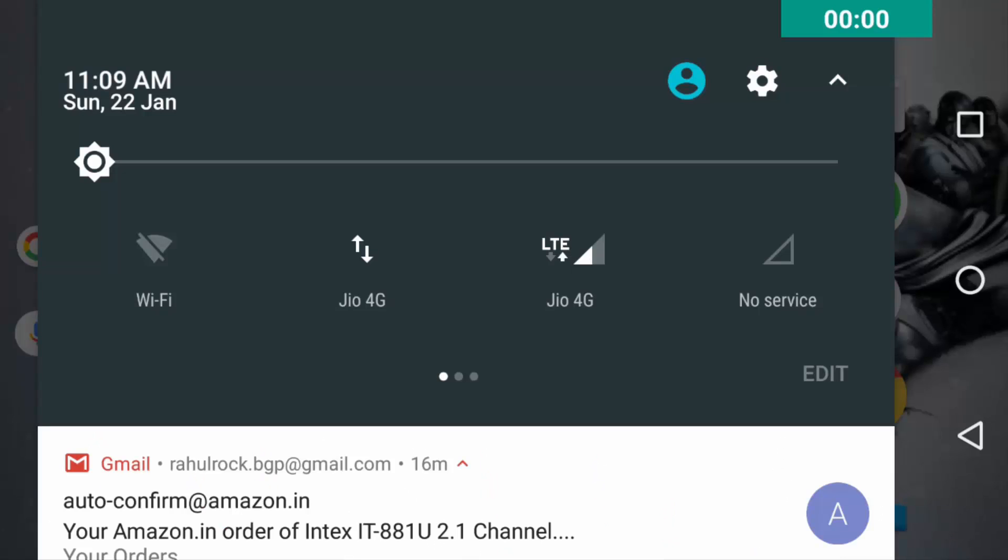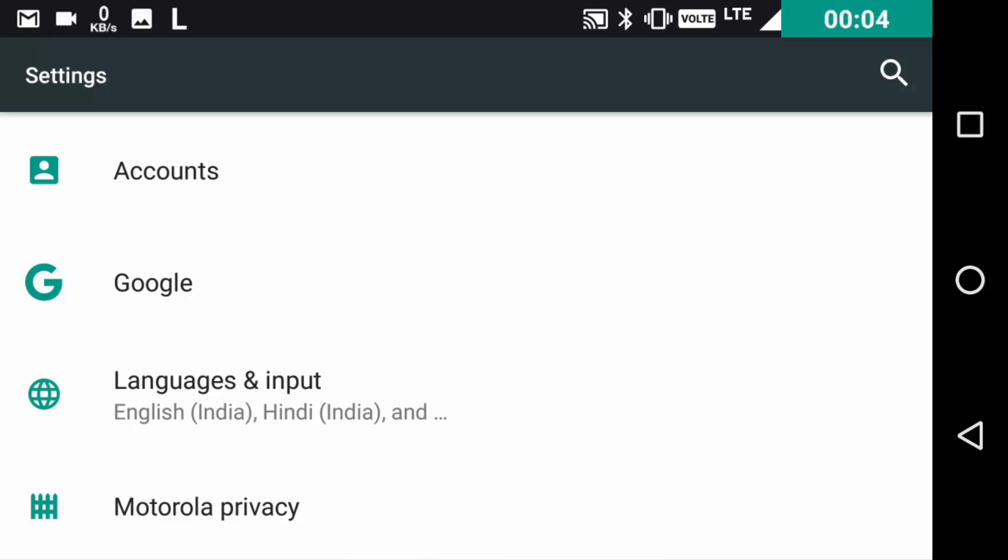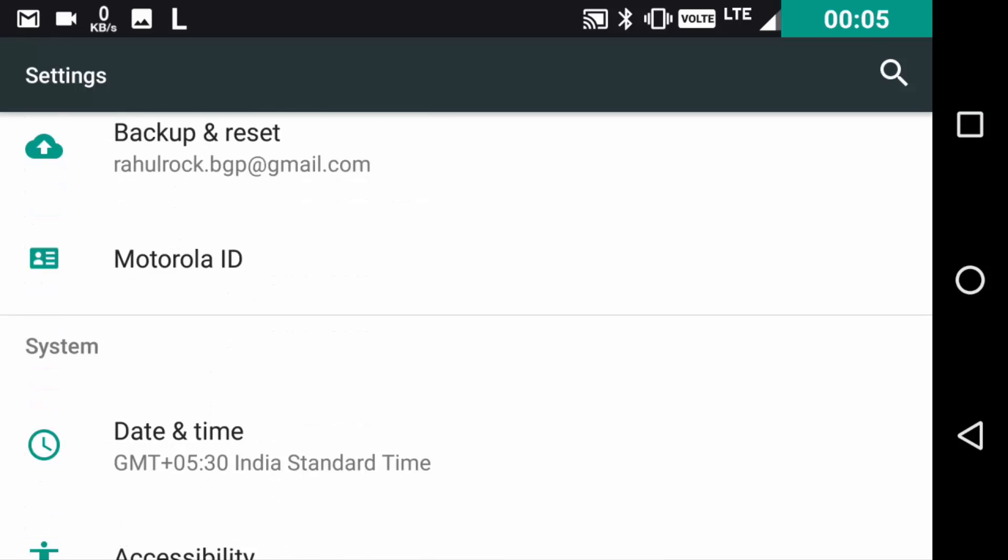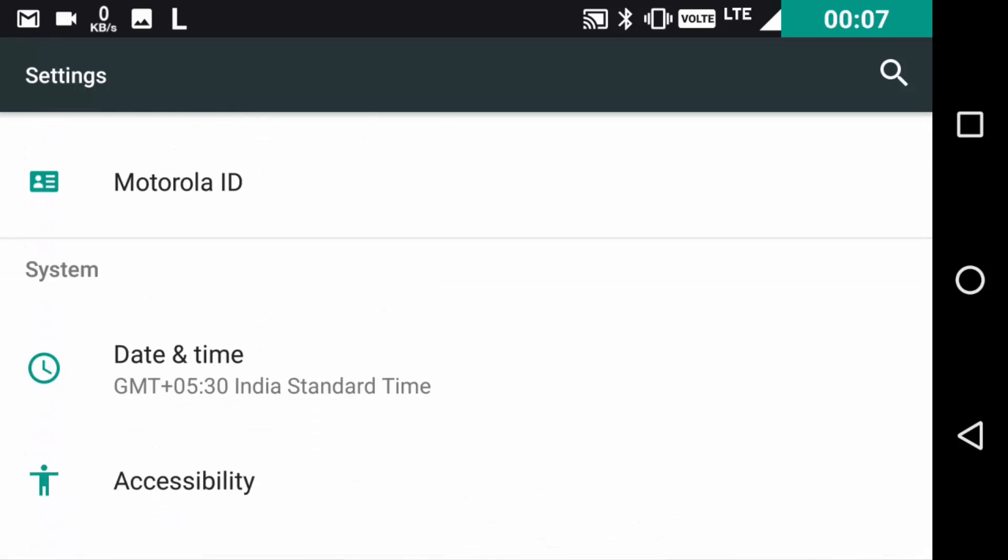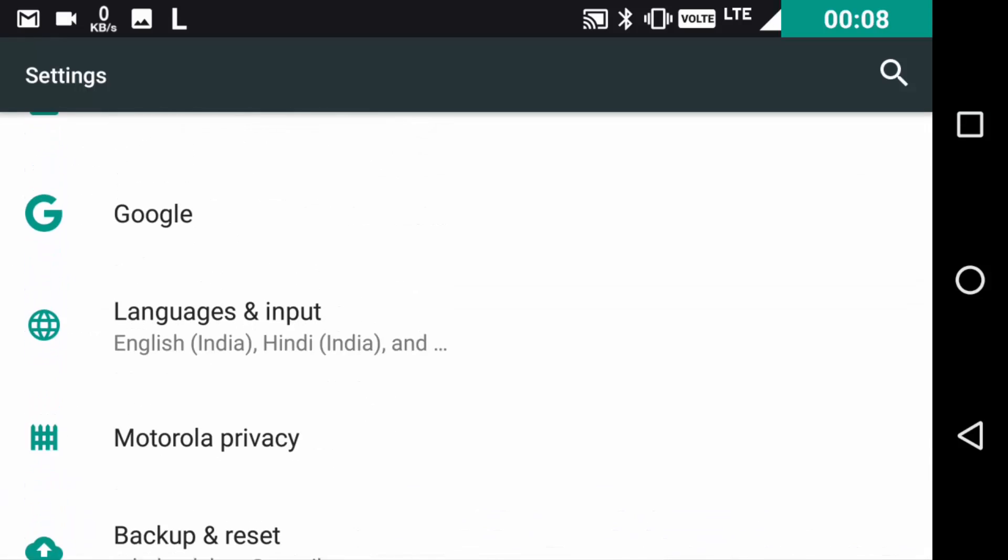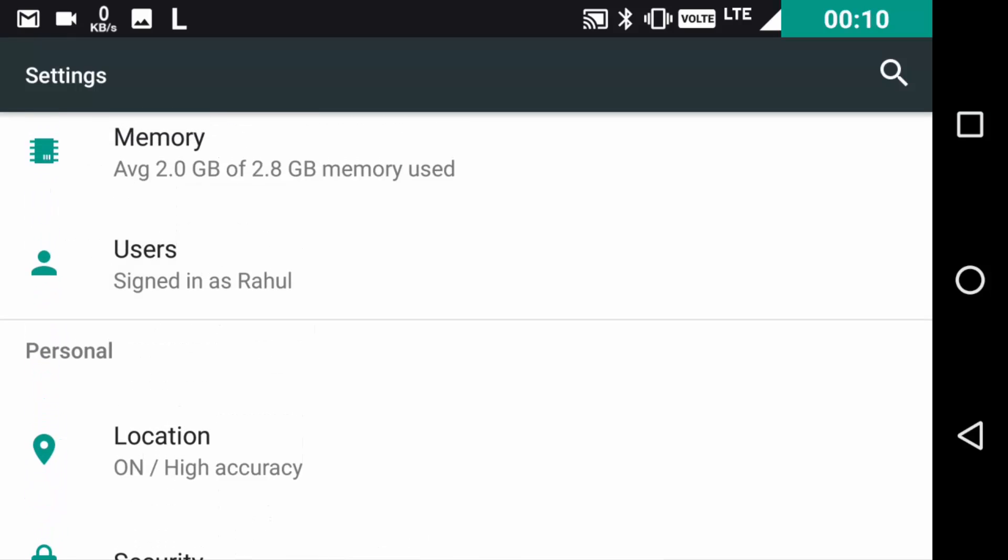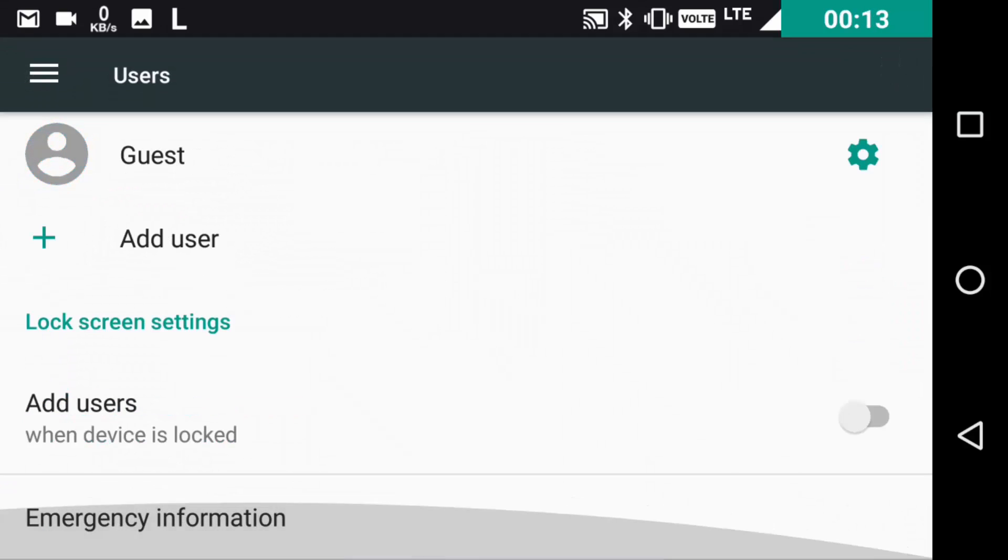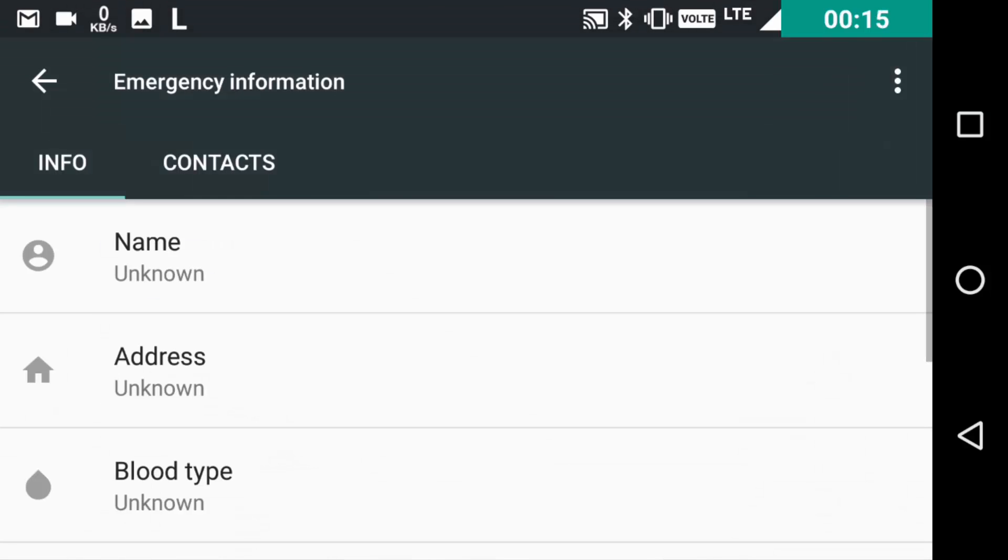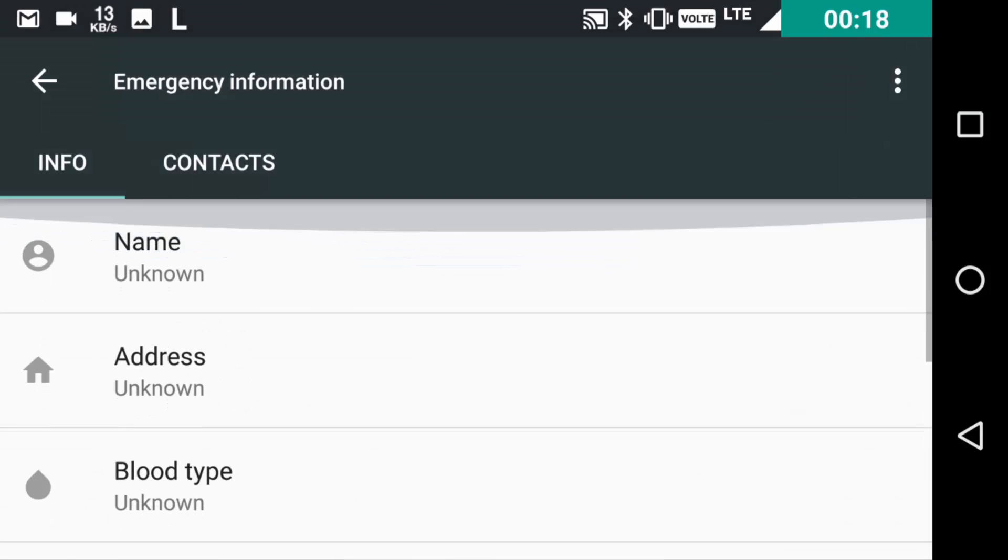The third and last feature for this video is about emergency information. To enable it, go to settings, then users, and then emergency information. Here, you get a lot of fields you can fill, so let me add some.